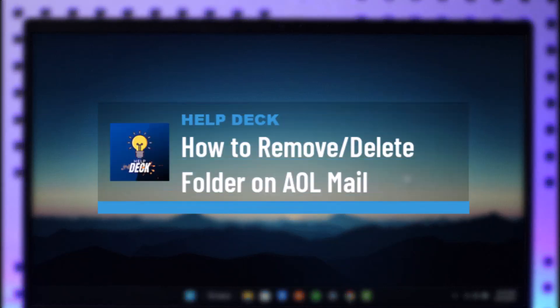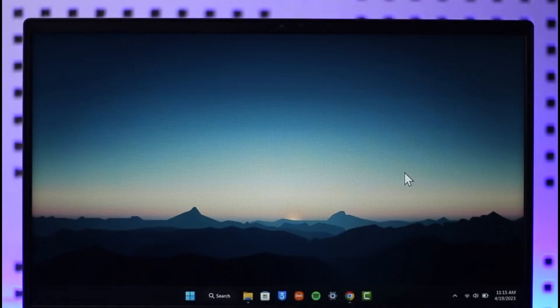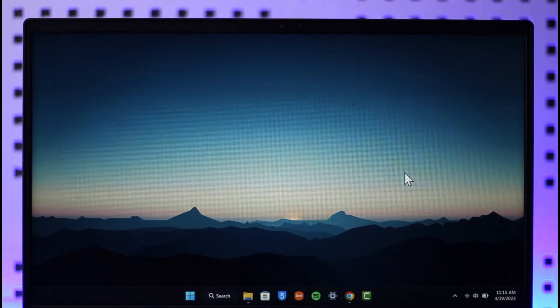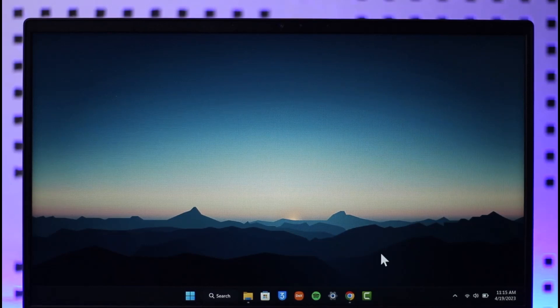How to remove or delete a folder on AOL Mail. Hi everybody, welcome back to the channel. In today's video, I'll simply guide you on how you can actually remove or delete a folder on AOL Mail, so make sure to watch the video till the end.